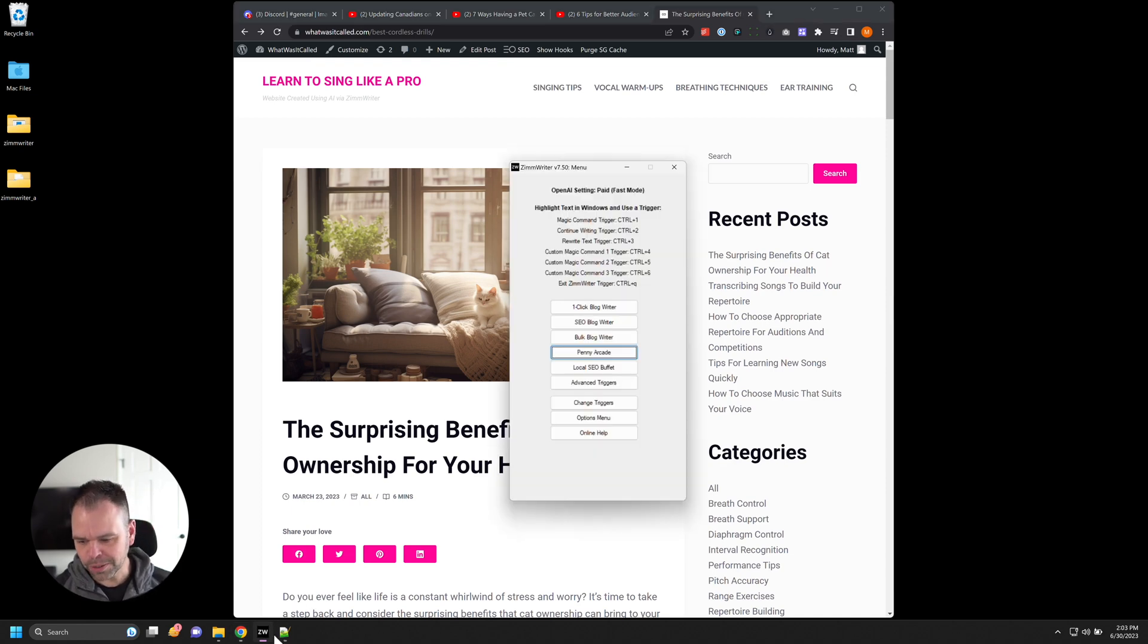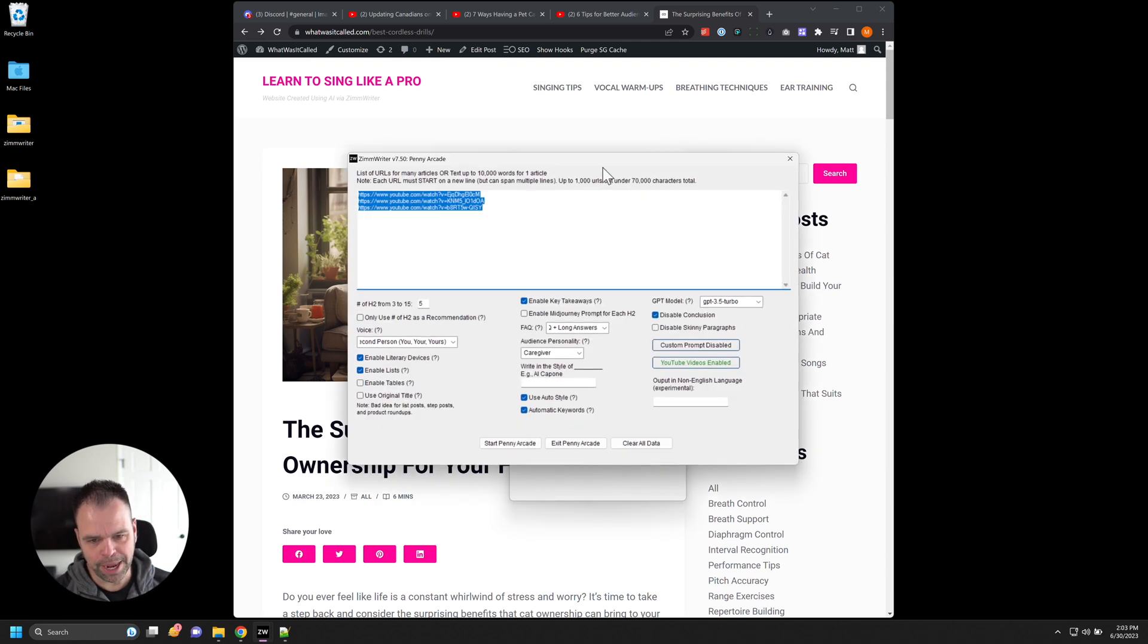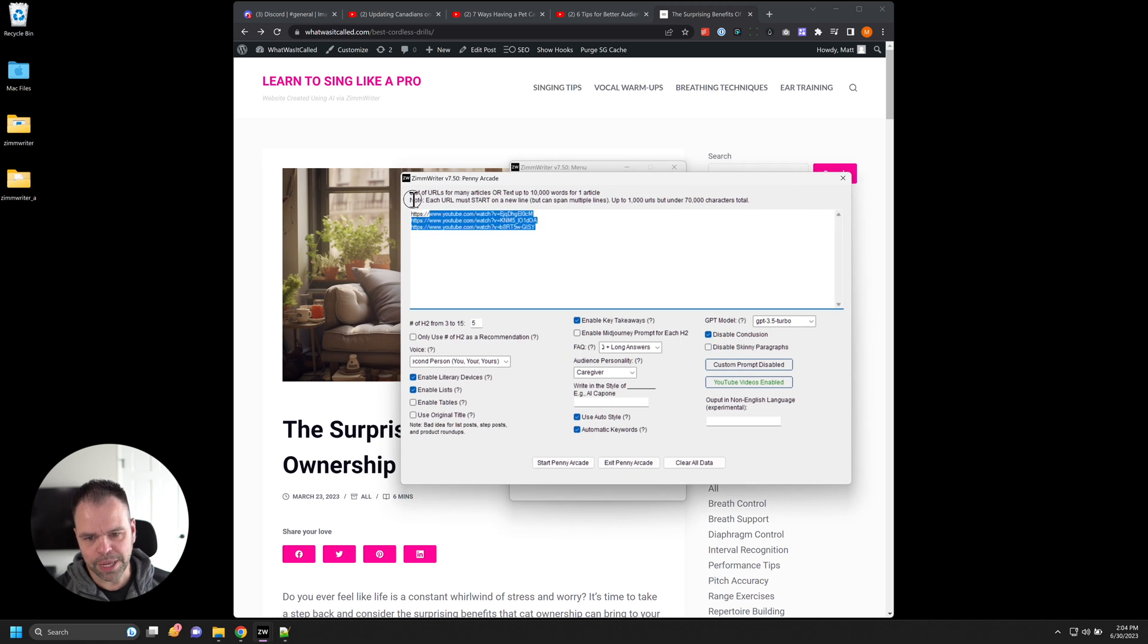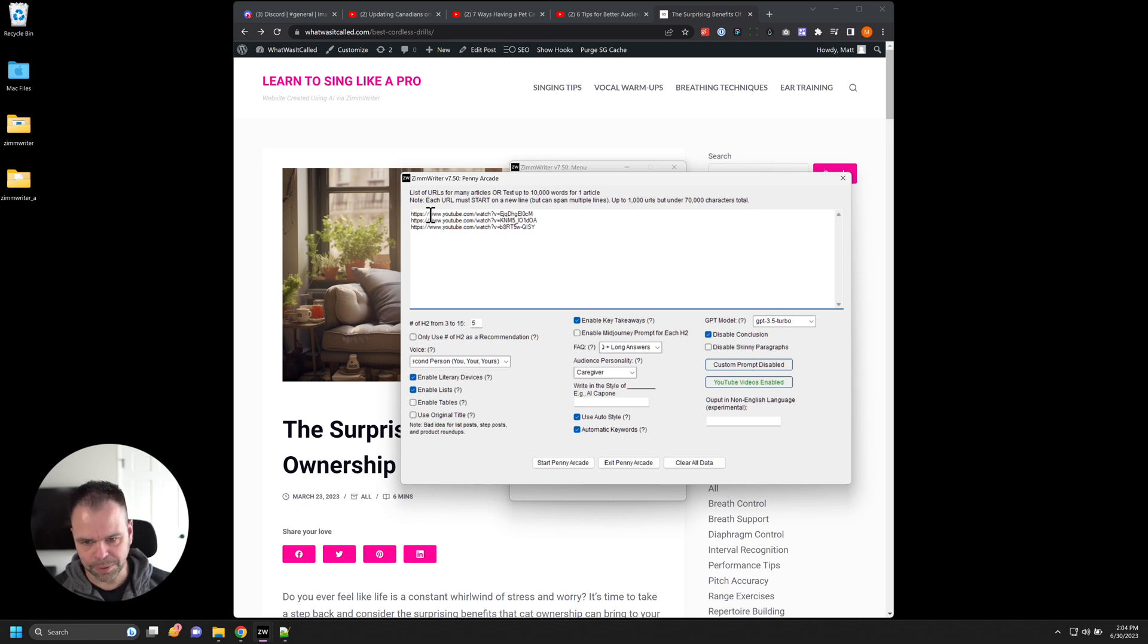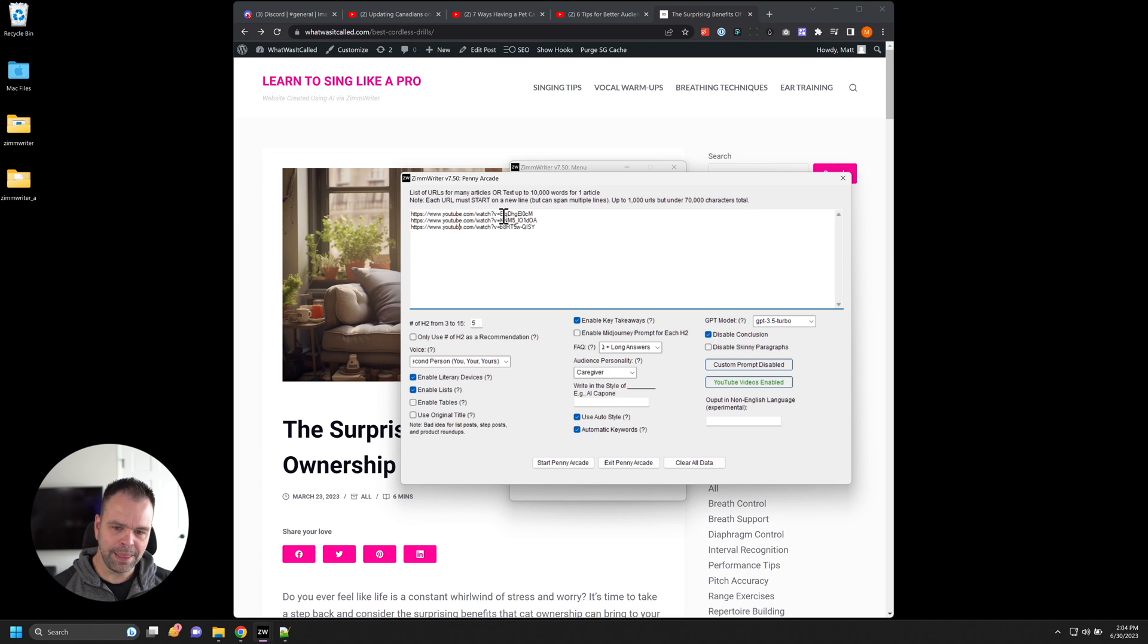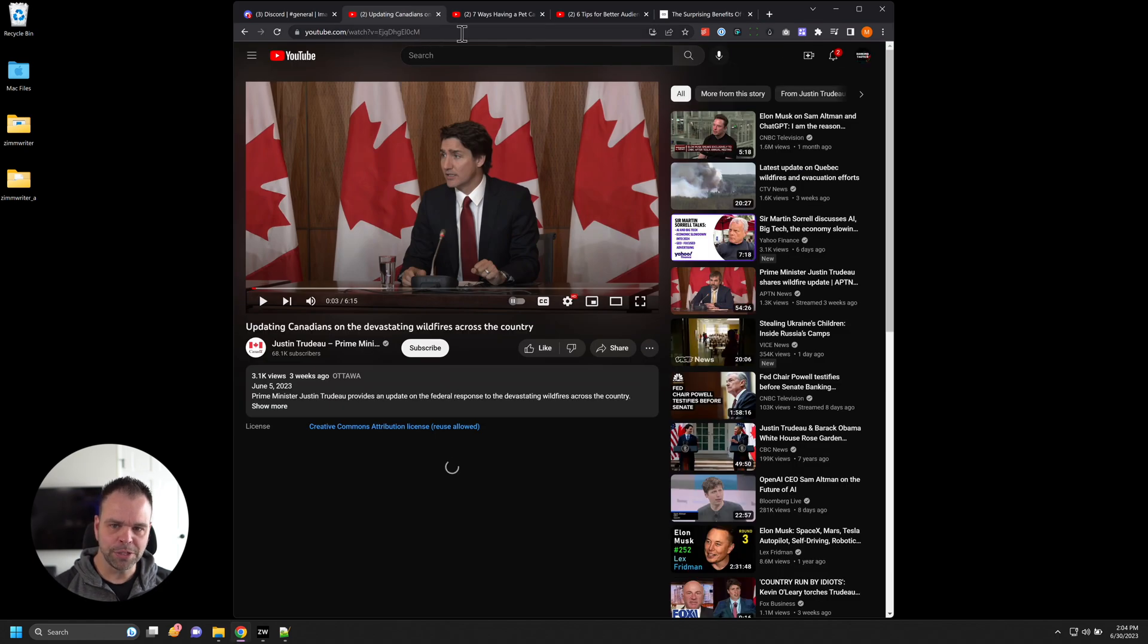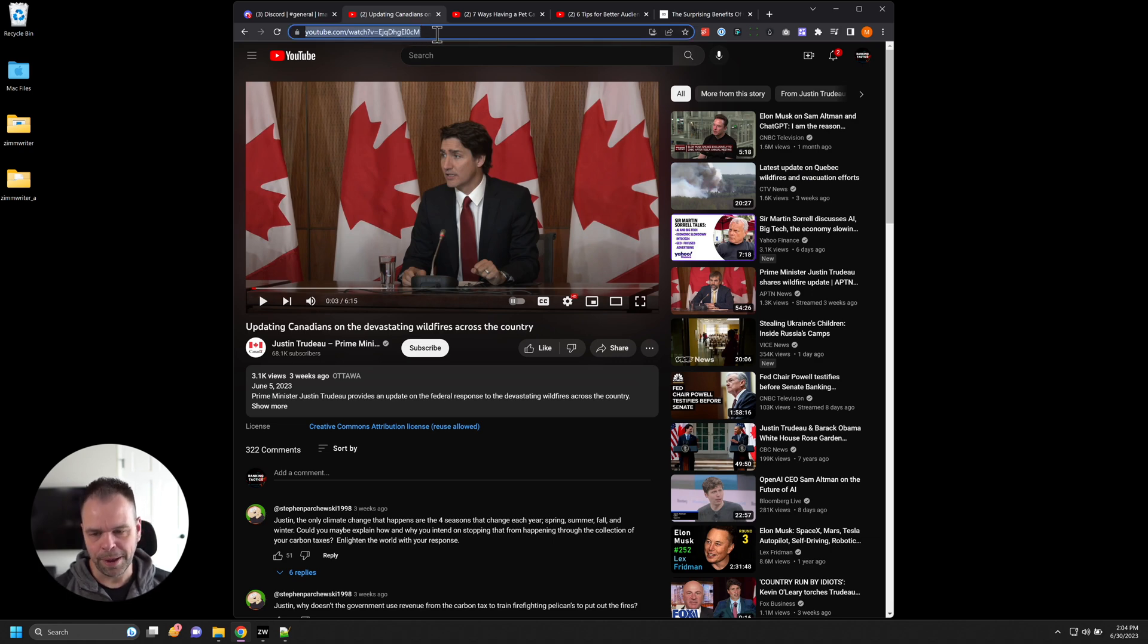We're going to use some software called ZimWriter. Again, this is the only software in the world that can do this. We're going to open up Penny Arcade. Now I've listed three YouTube videos in here. These are links to YouTube videos, they need to be in this format. So https forward slash www.youtube.com. And then the watch question mark, they need to be in this format, you get this format when you just go to the YouTube video, and you'll see it up here, you just copy and paste this in.